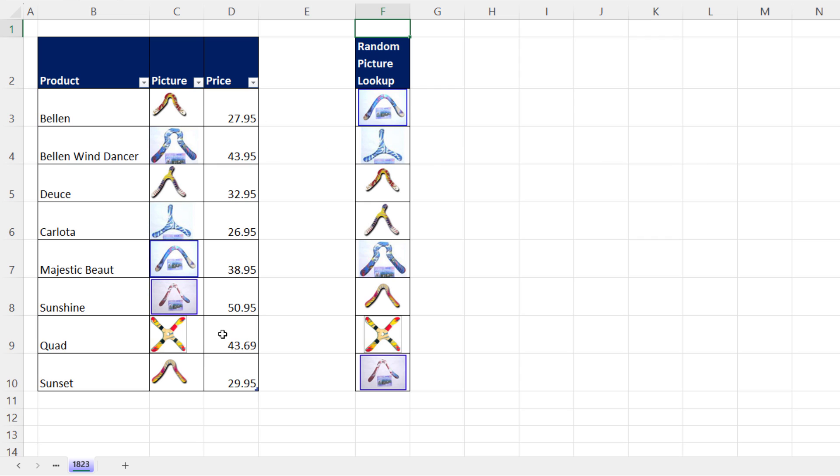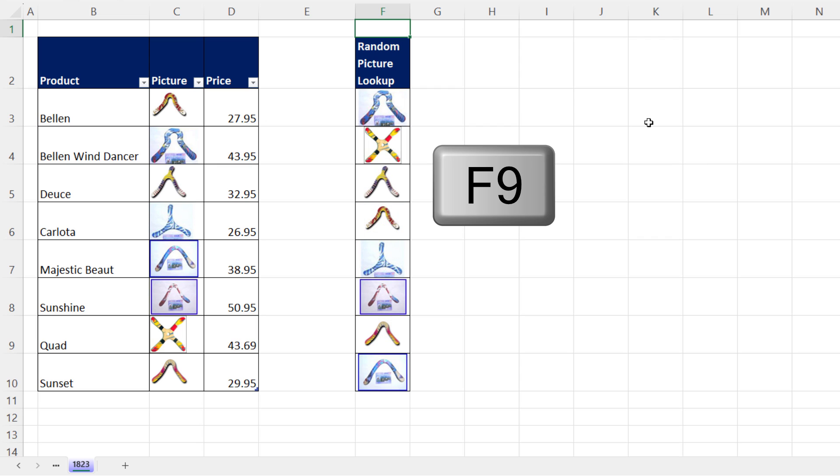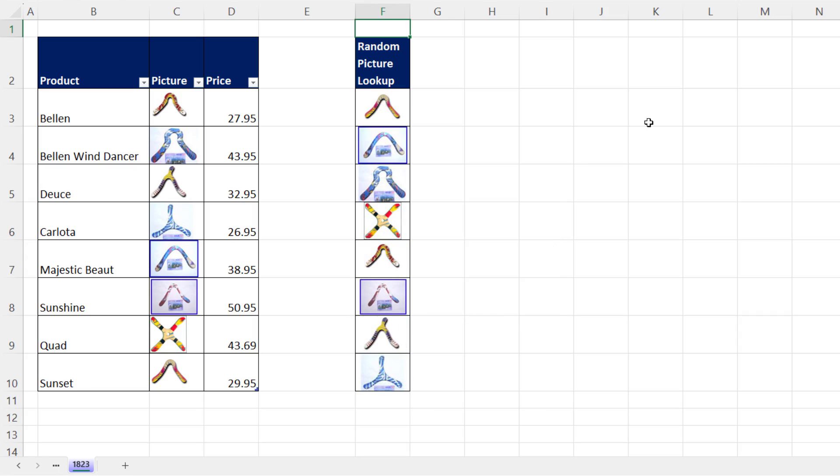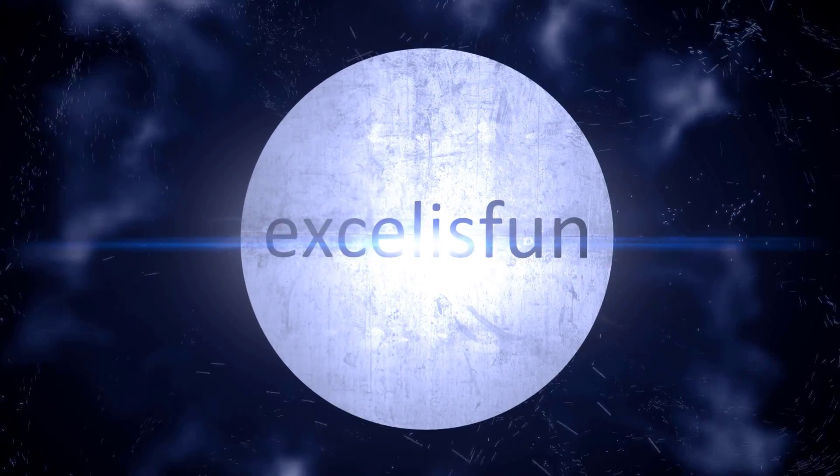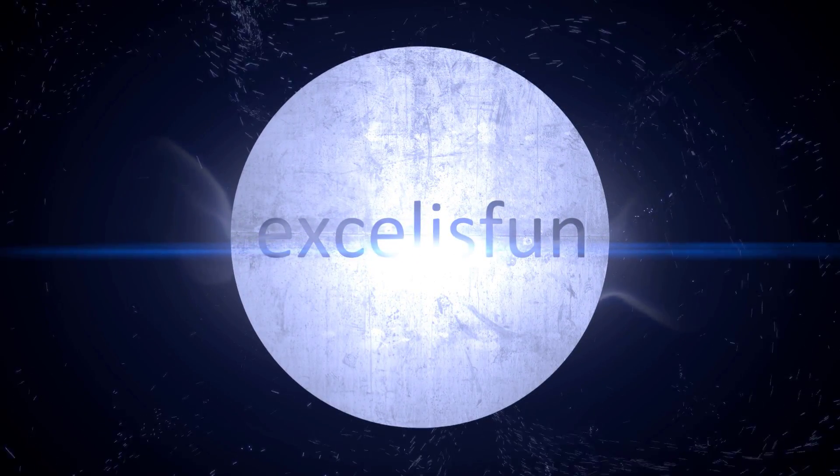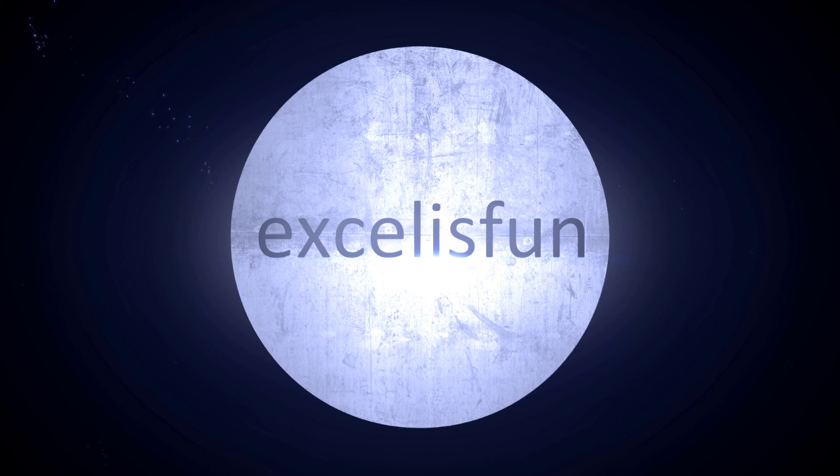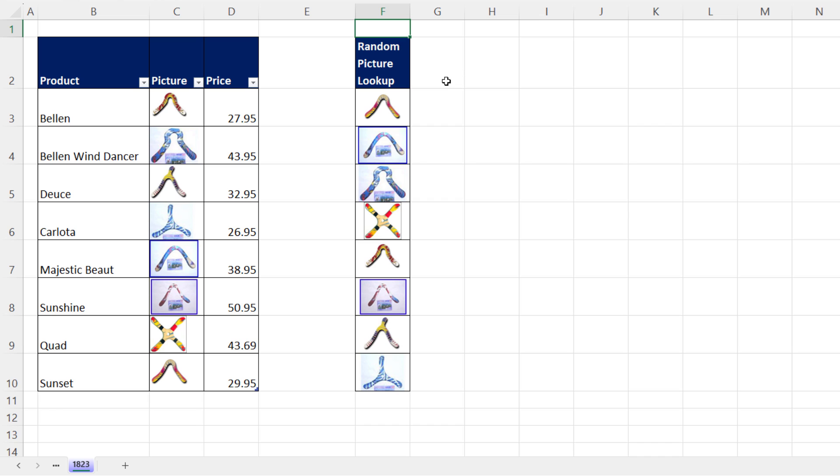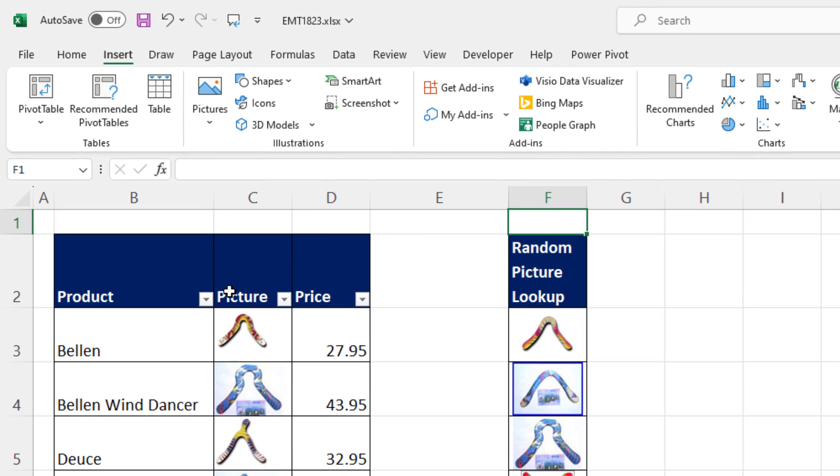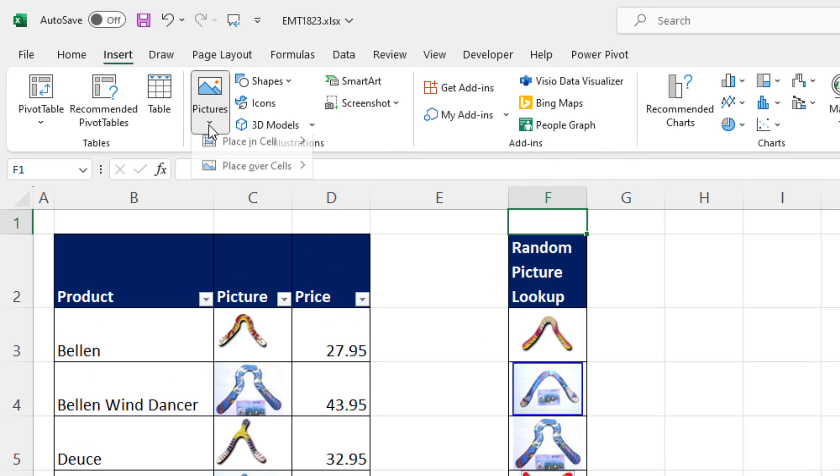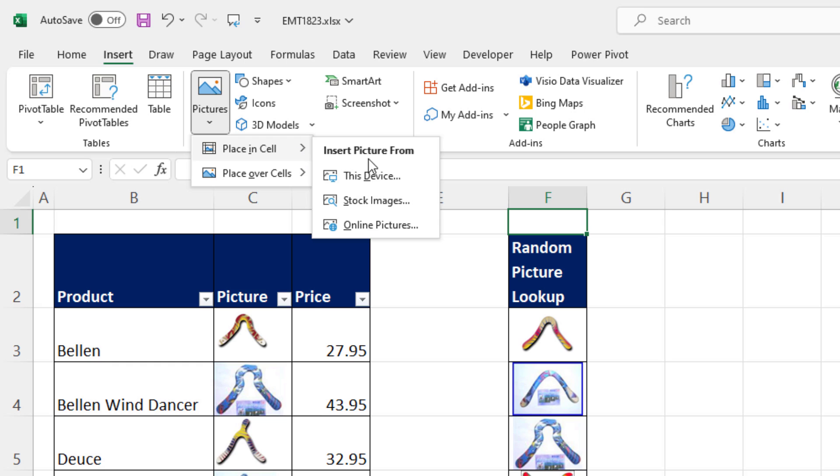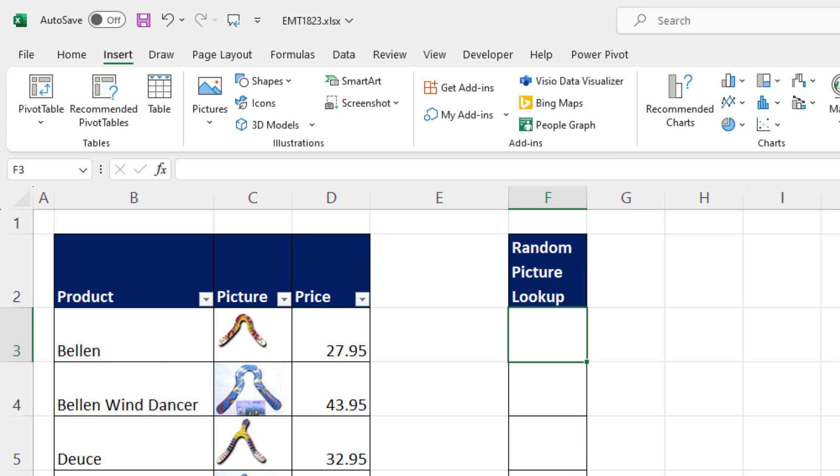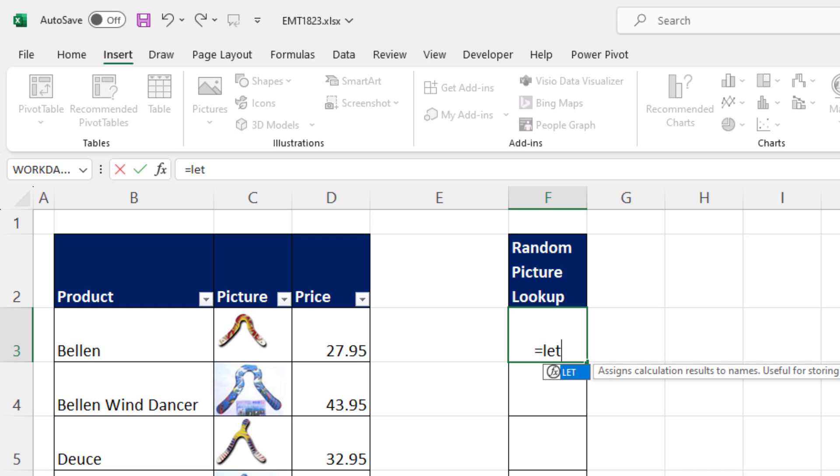We have some pictures, and I want to hit the F9 key and randomly look up those pictures. Now the formula we're going to use to randomly look up items works on anything, not just pictures. Because this new feature is only in beta in Microsoft 365, here's how the formula works for randomly looking up anything.